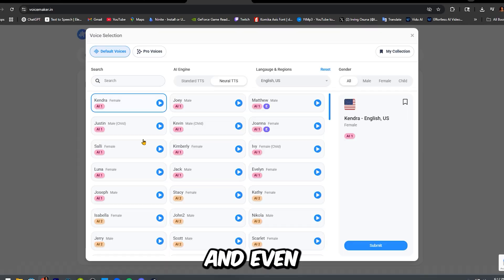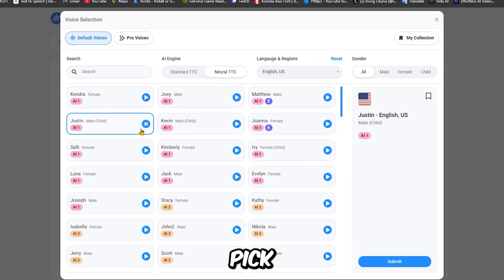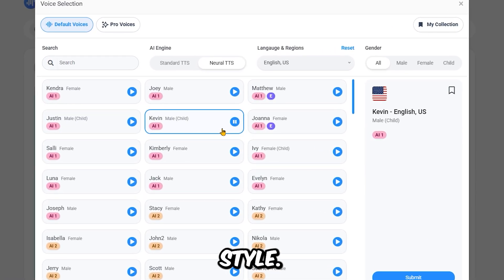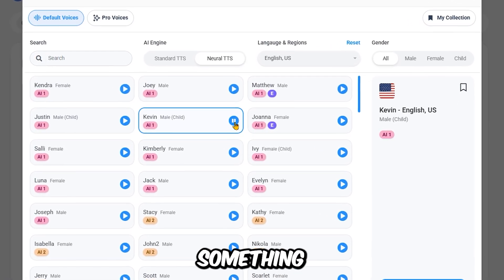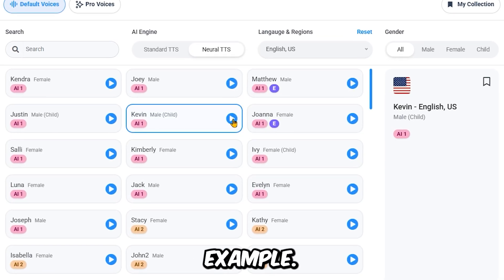There are a ton of options. Male, female, and even regional accents. Pick the one that fits your video style. I'm going with something fun and energetic for this example.